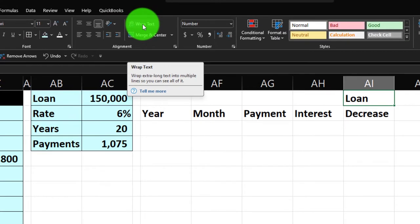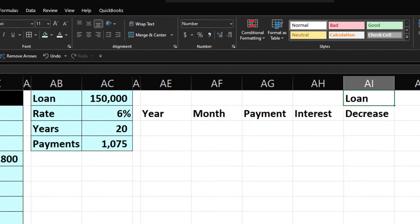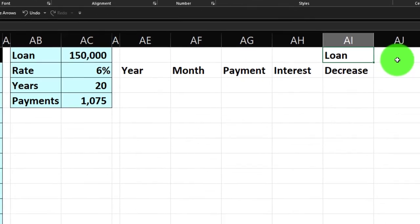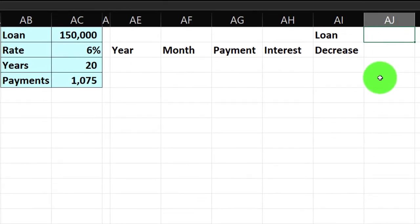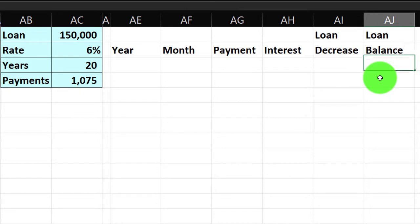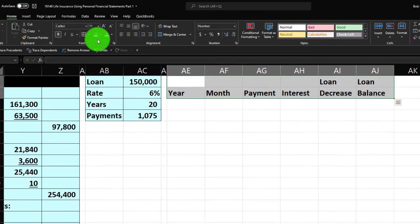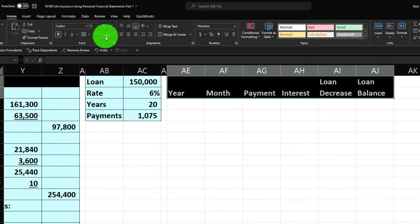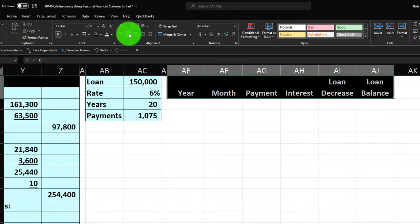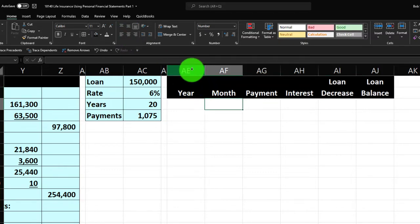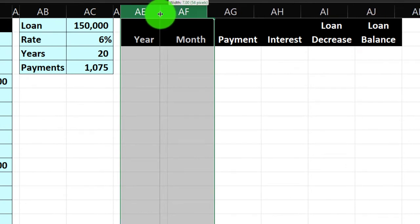I could wrap the text in one cell using Home tab, Alignment, Wrap Text, but I don't like doing that unless I'm making a table — it widens the row for all other columns. I'll select the whole header row, apply black and white formatting in Home tab Font group, and center it. Then I'll make those two loan-decrease columns a little skinnier by dragging between them.